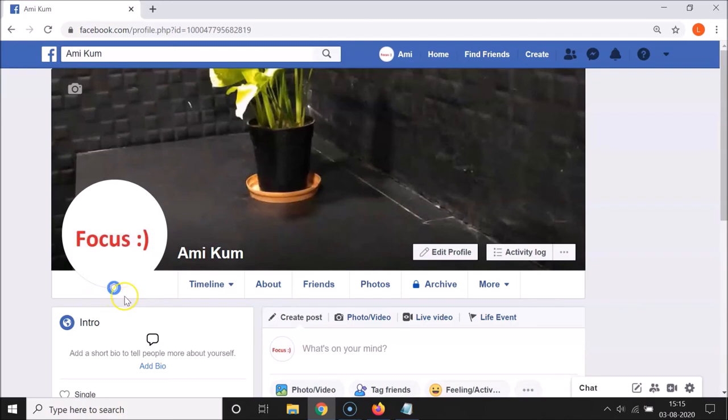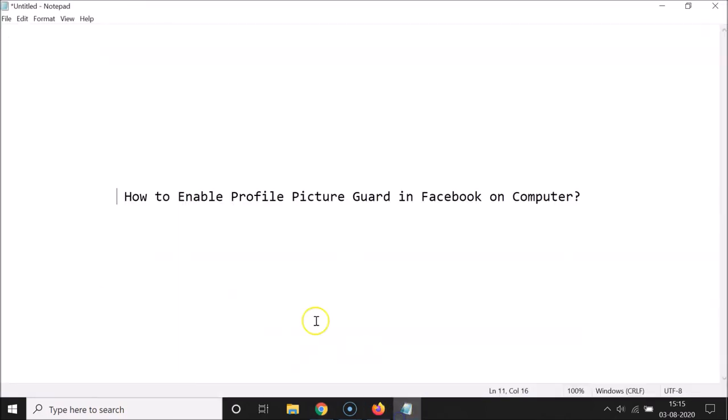So that's it, guys. In this way you can easily enable profile picture guard in Facebook on computer. Thanks for watching. If you like my videos, please support this channel by subscribing to it. Thanks, bye bye.